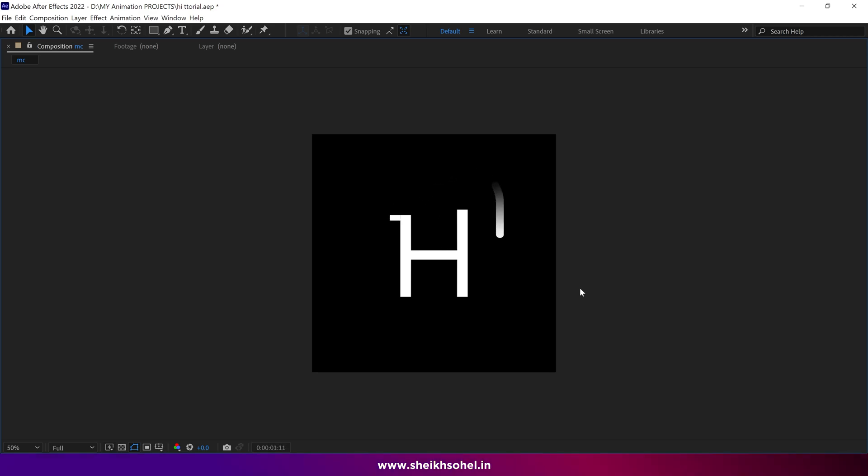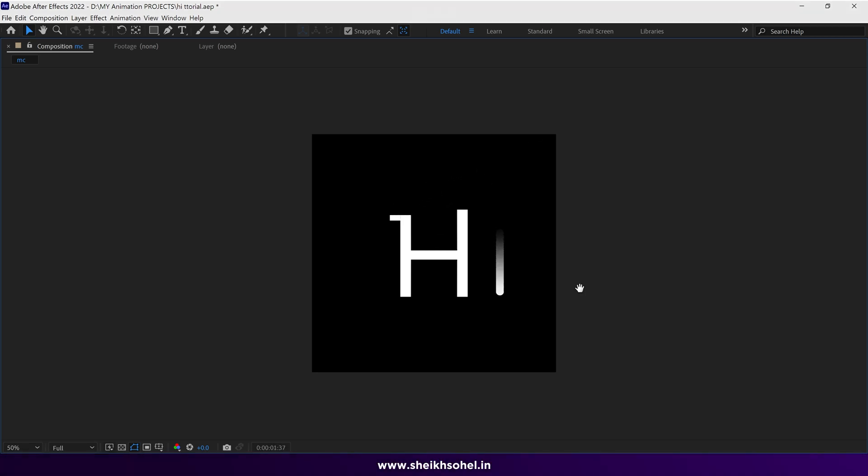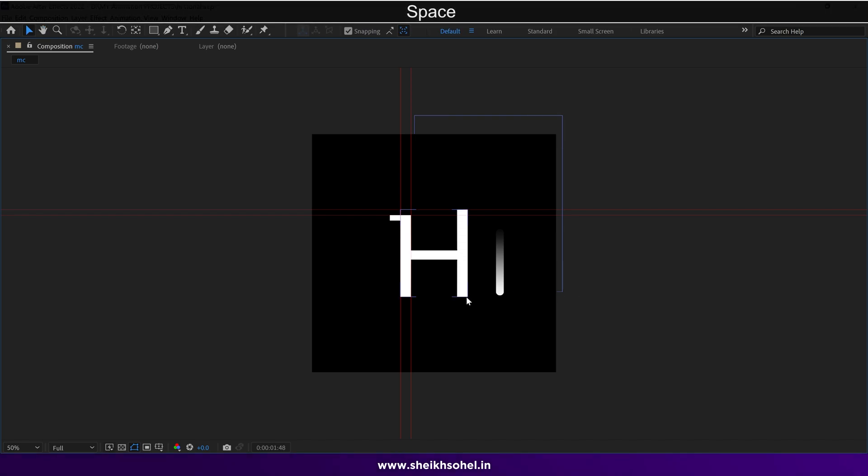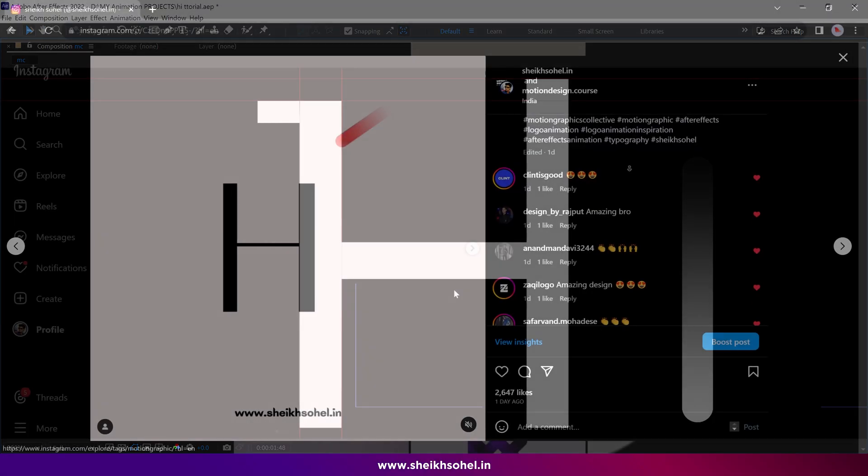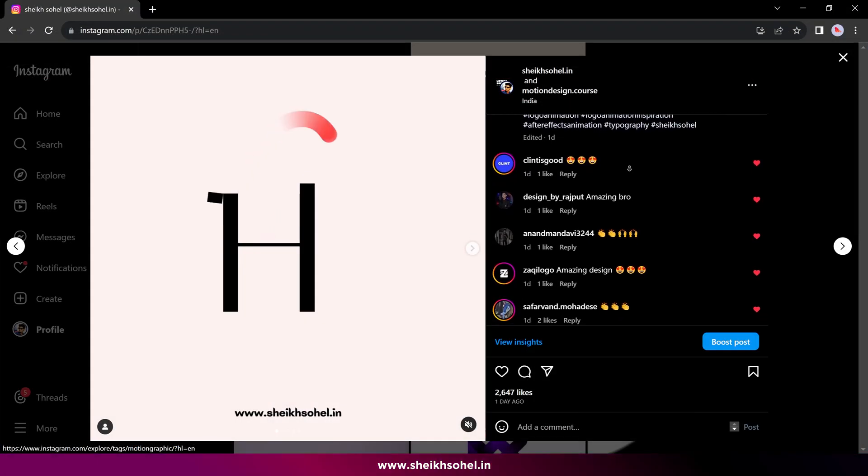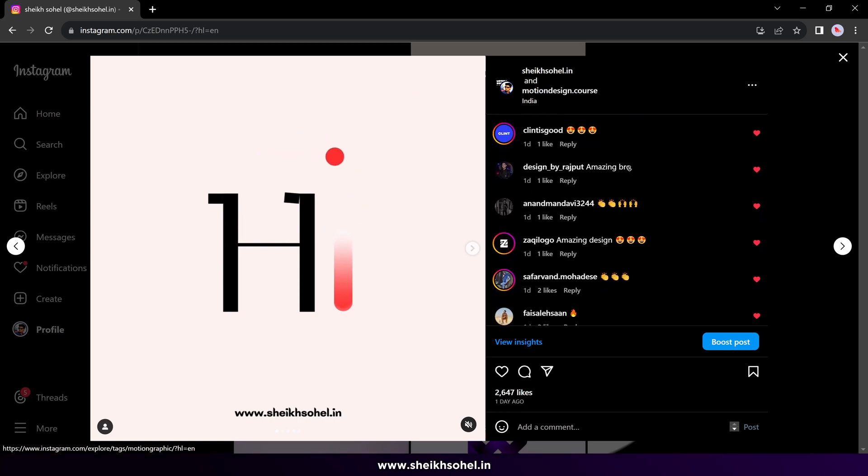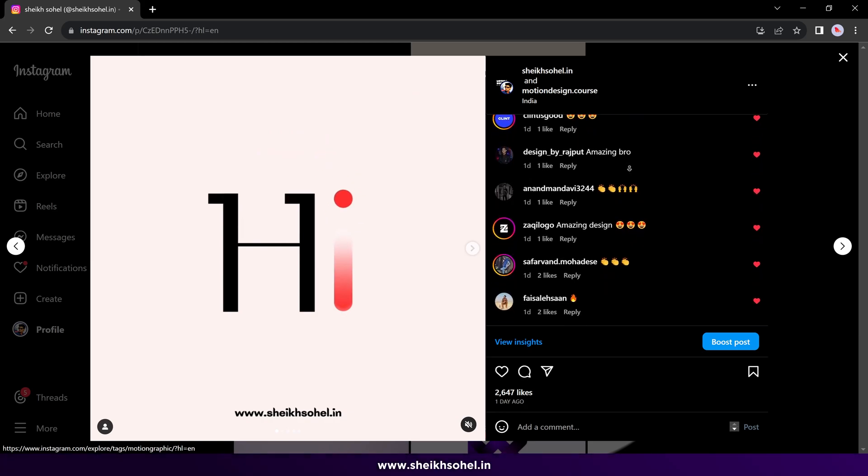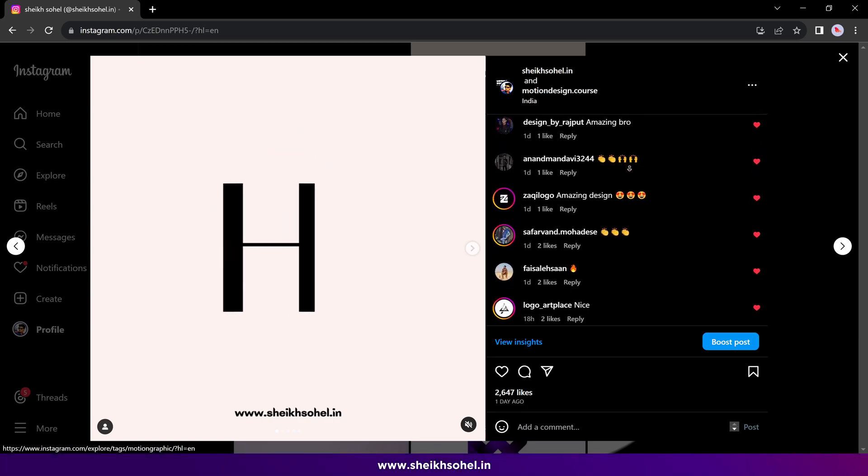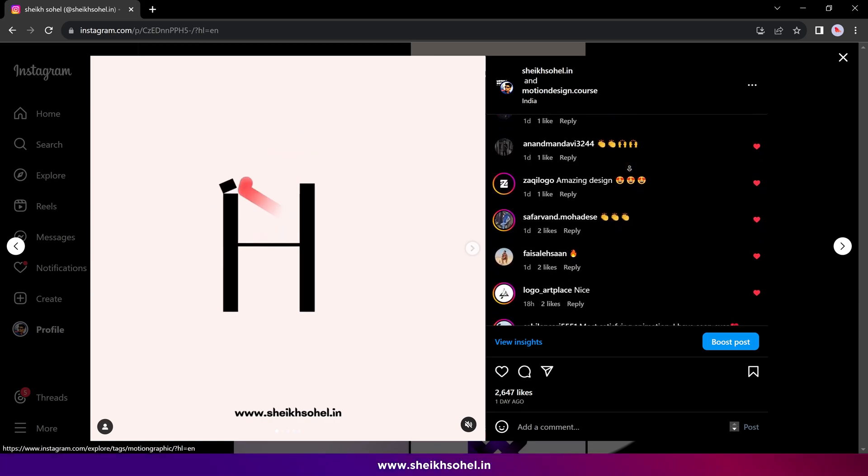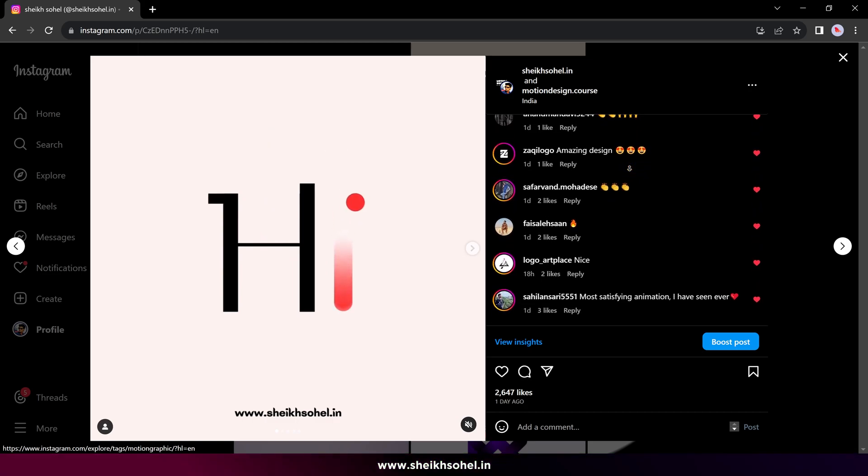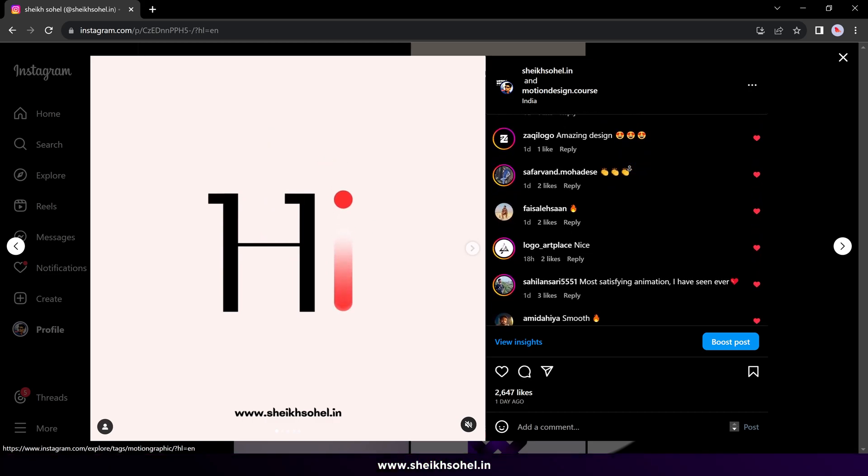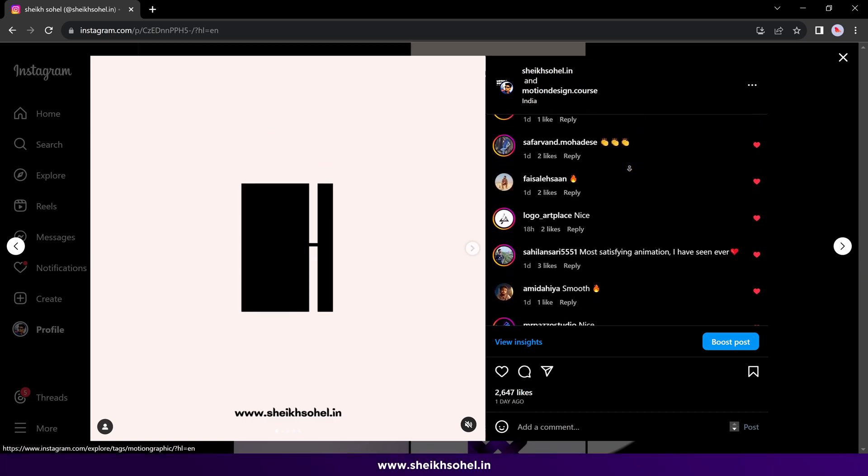That's how I animate this concept in After Effects, and you can do it too. You can use this concept in many places with your own creative touches. I hope you enjoyed this tutorial and learned something new today. If you want to learn more about motion graphics design, you can follow me on Instagram and also watch my course classes on my website. So that's it for now. See you in the next video.